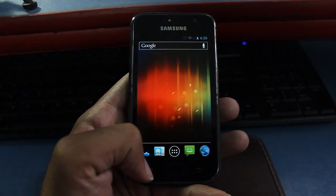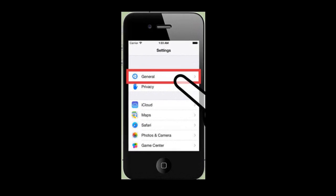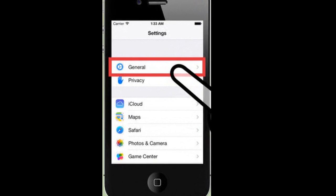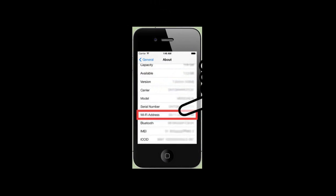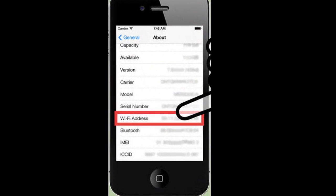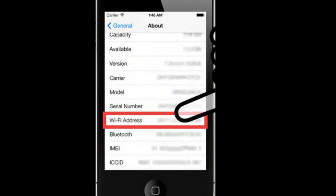If the MAC address doesn't show up, turn on your Wi-Fi and repeat those steps. It's also easy to find the MAC address on your iPhone — just go to Settings, click on General, and there you have your Wi-Fi address.